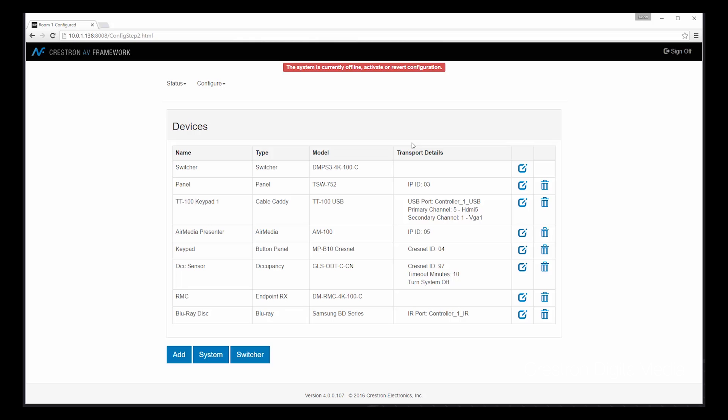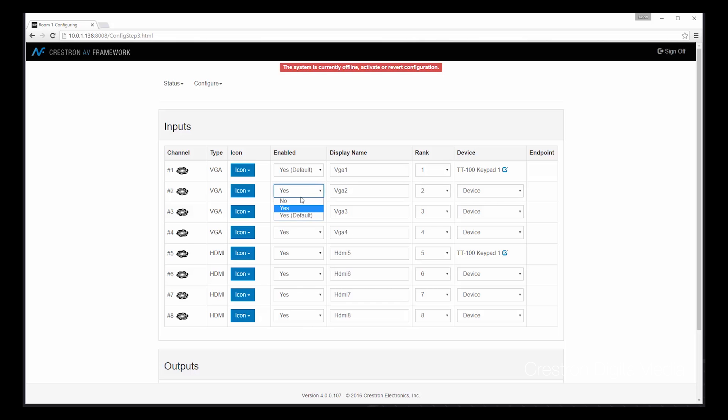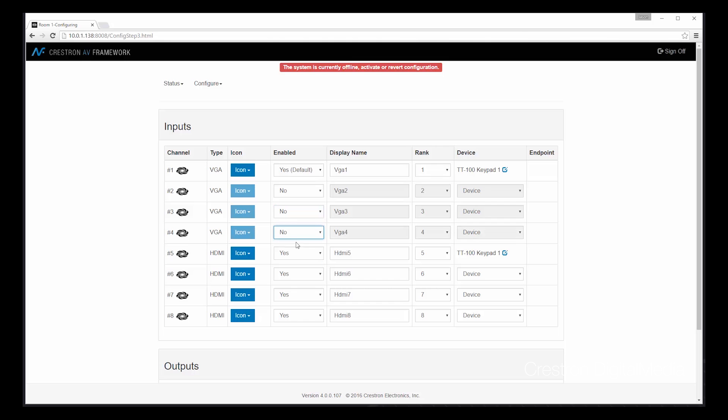Now that all my devices have been added, let's move on to configuring the switcher itself. As you can see, the page provides information on the various inputs for this particular type of control system. For our particular scenario, we're going to use our ConnectIt to control sources connected to input 1 VGA and then input 5 HDMI. And you can see here that the ConnectIt is listed as the device. I'm going to go ahead and disable the VGA inputs that won't be used in this particular system. As well as one HDMI input that we won't use in this configuration either.